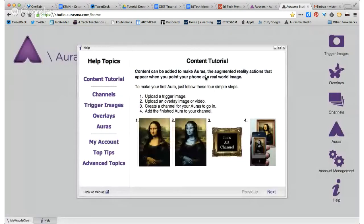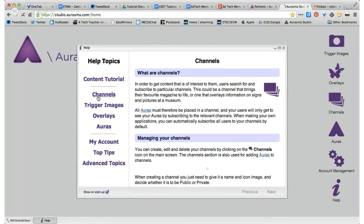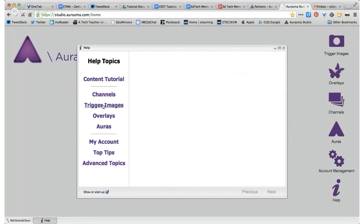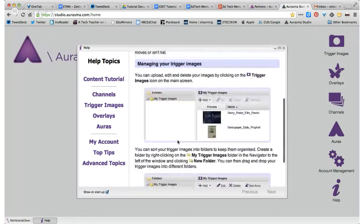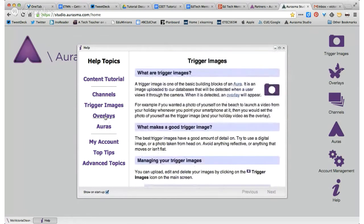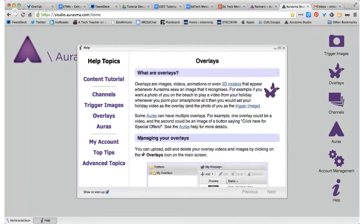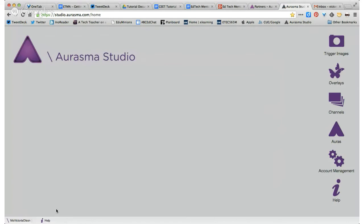When you log in to the Studio account, there's a menu that pops up — a fantastic resource for help topics. If you go into the content tutorial, you can click on all kinds of things: channels, what channels are for, trigger images, what a trigger image is, overlays, and what auras are. If you want to get out of this window, you can exit or minimize it and it'll hang out at the bottom of your screen.